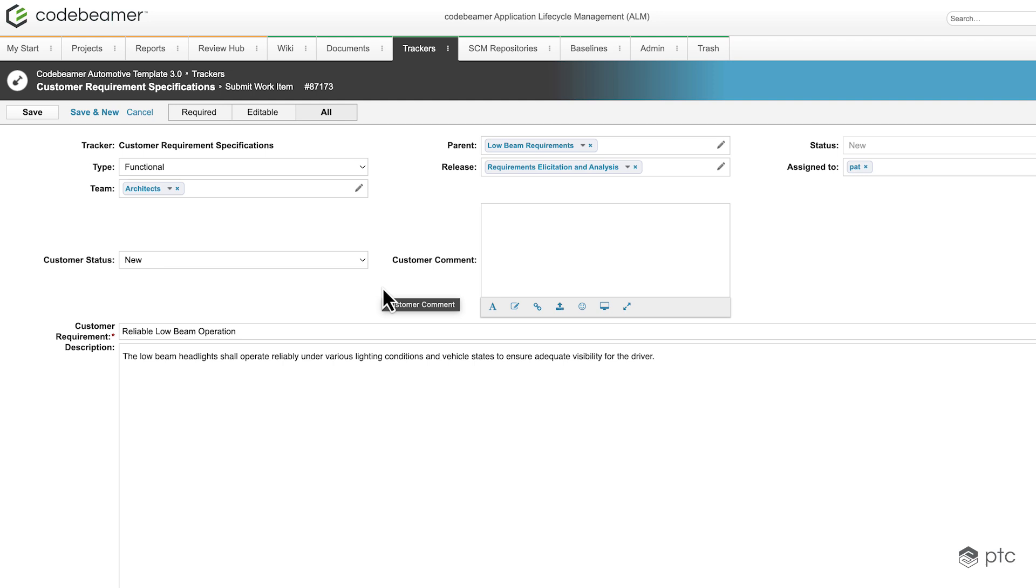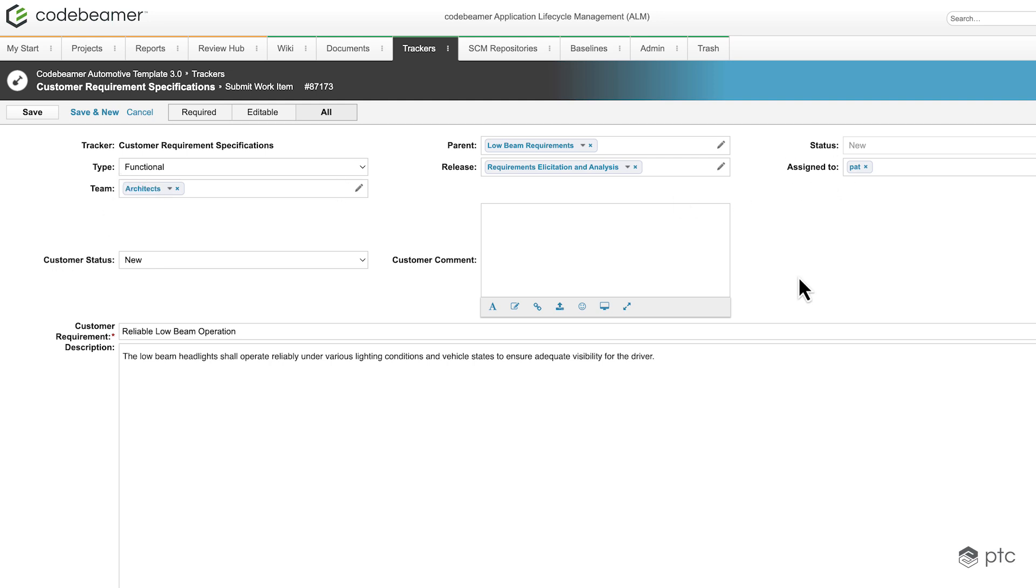We're going to see a new window where we can provide the details of our requirements. The values that we set previously, for example type, team, customer status, and assigned to, these values are already populated for me. So the only thing that I'm going to do is change the name.